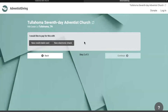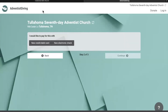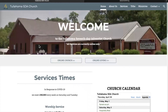Once you have successfully done this, you can hit the Continue button, and it will take you to one more screen that will ask you to confirm your donation. You should receive a receipt in your email saying that you have successfully given to the Tullahoma Seventh-day Adventist Church. I hope this tutorial has been helpful.